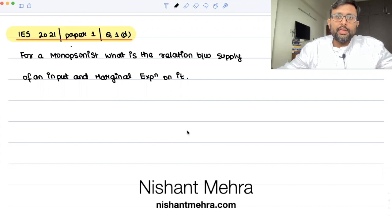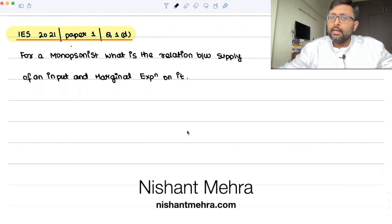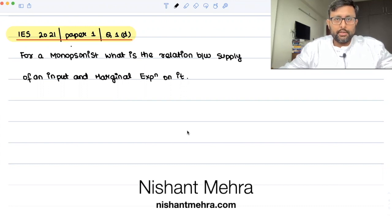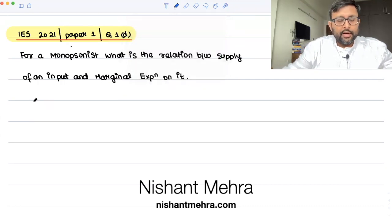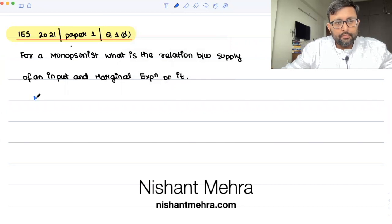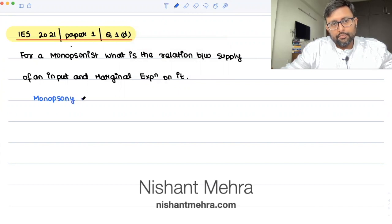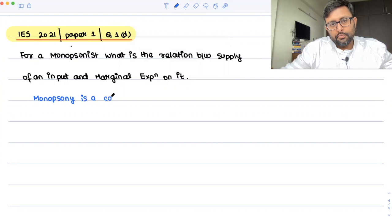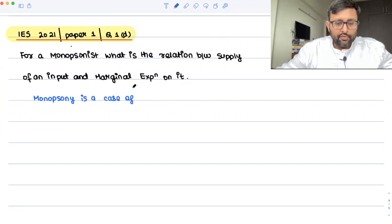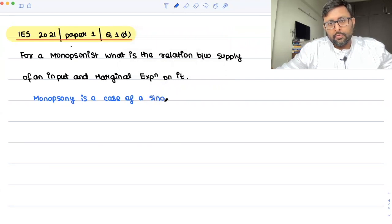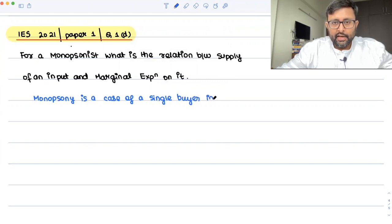So what is a monopsony? Monopsony is the case of a single buyer. It is opposite to a monopoly. Monopoly was a case of a single seller in the market. Monopsony is a case of a single buyer in the labor market.